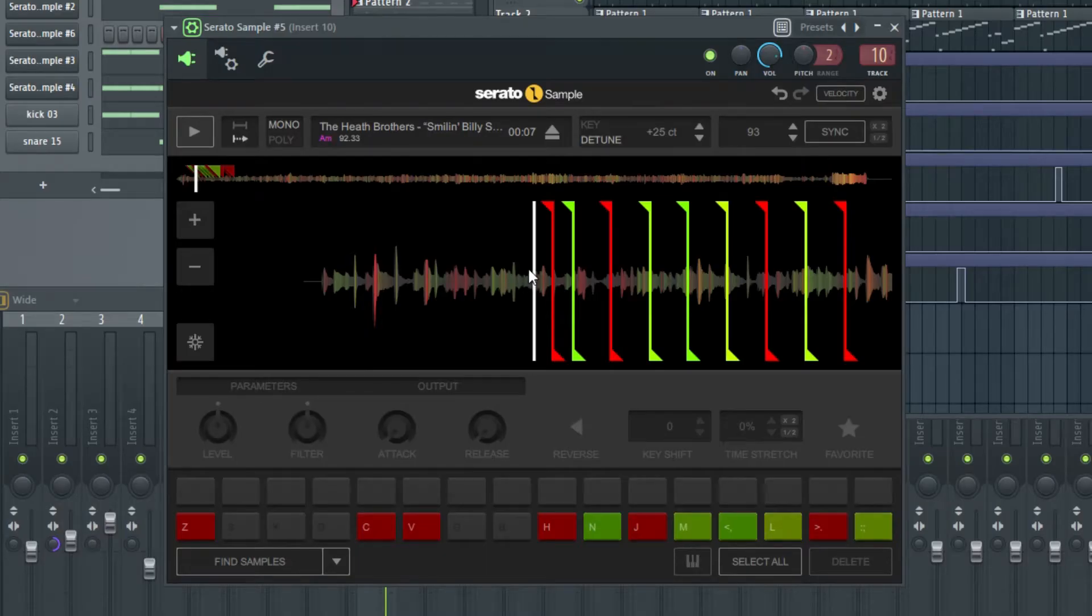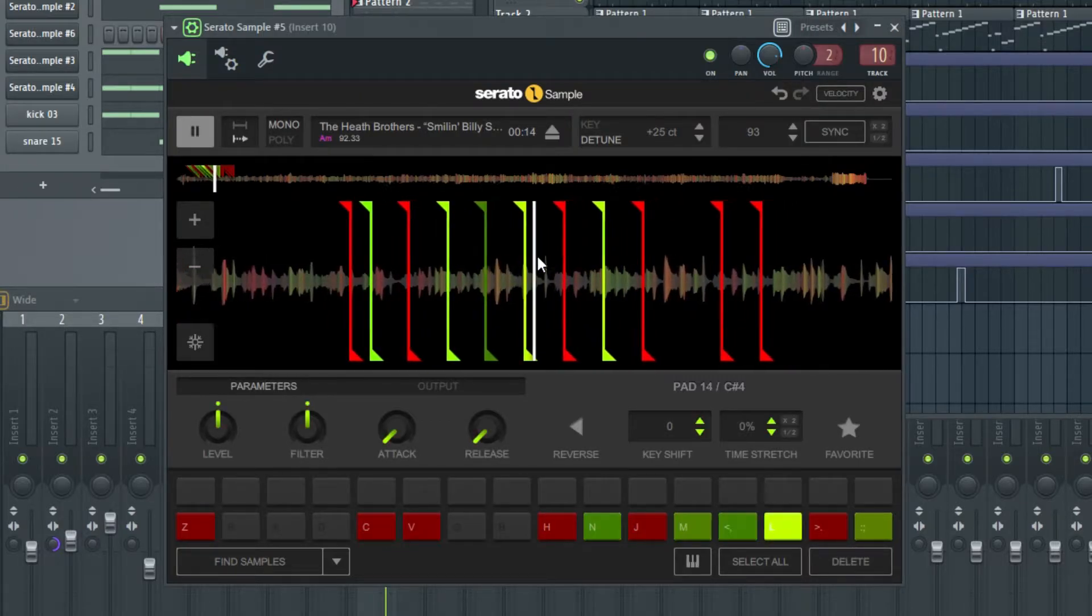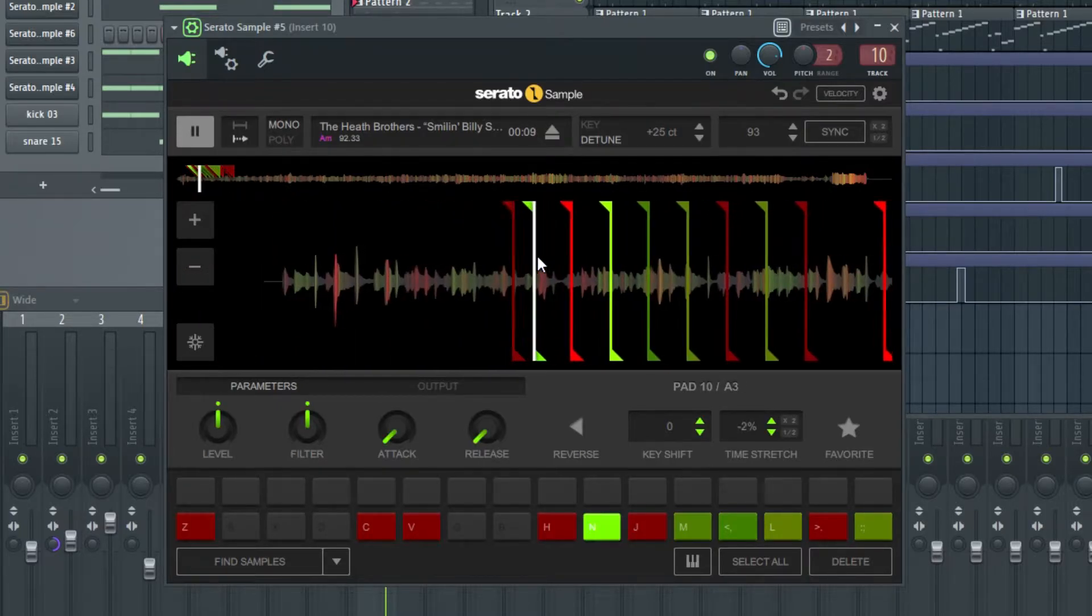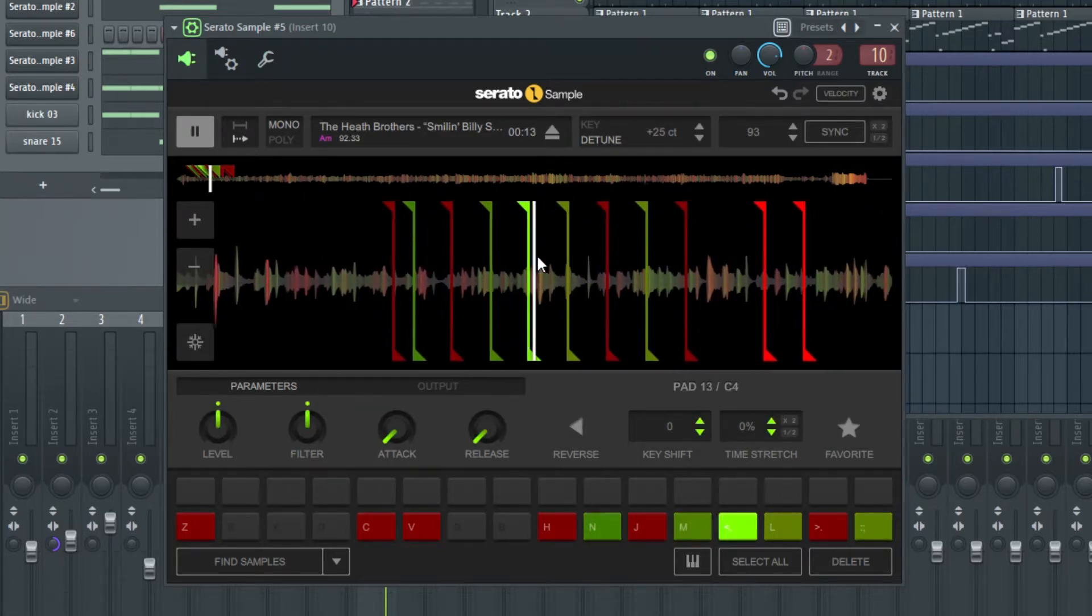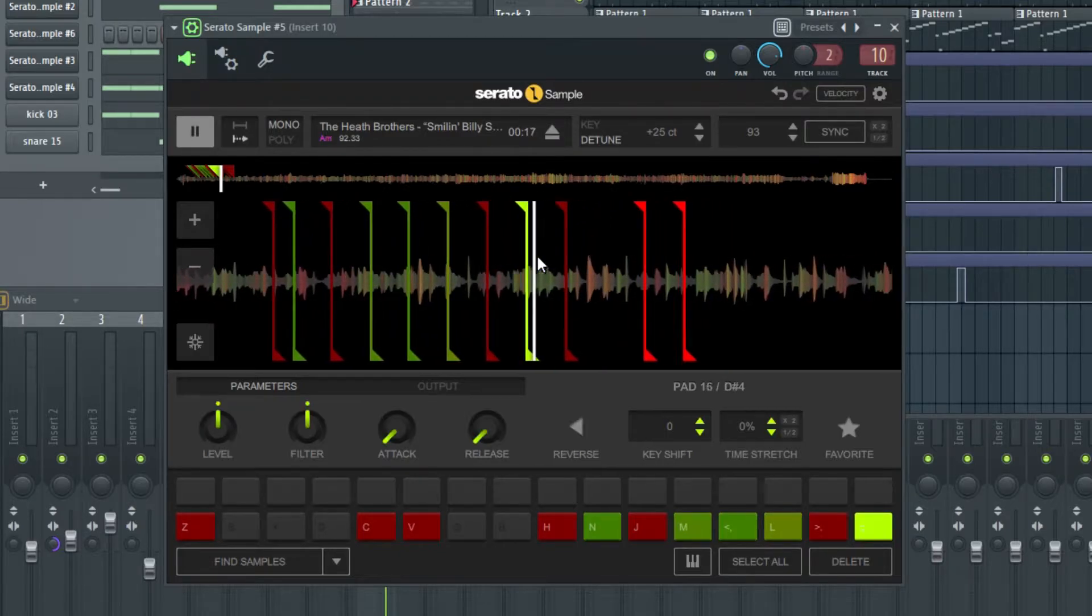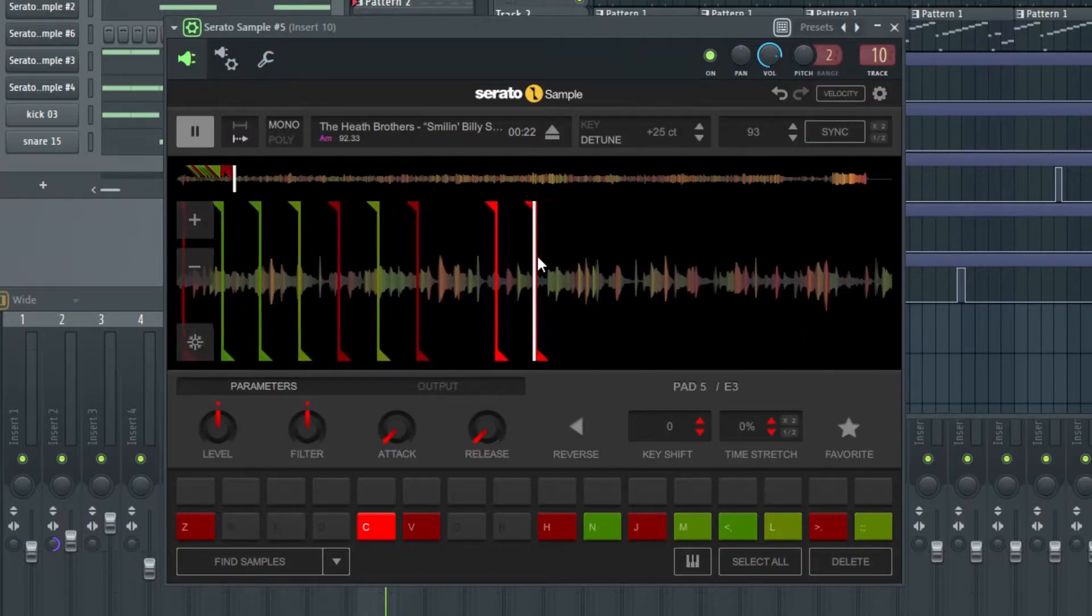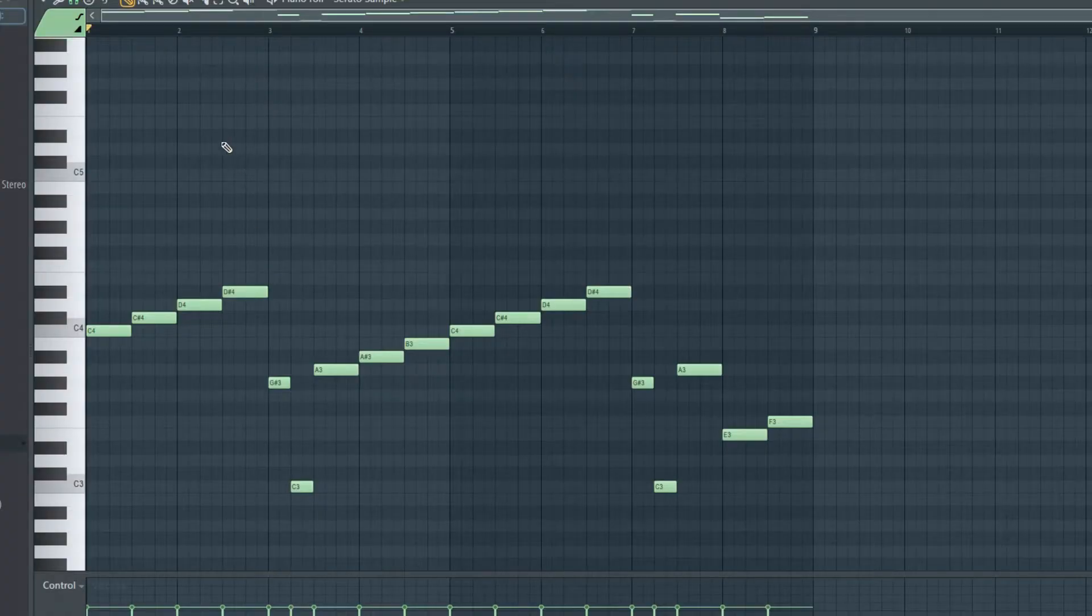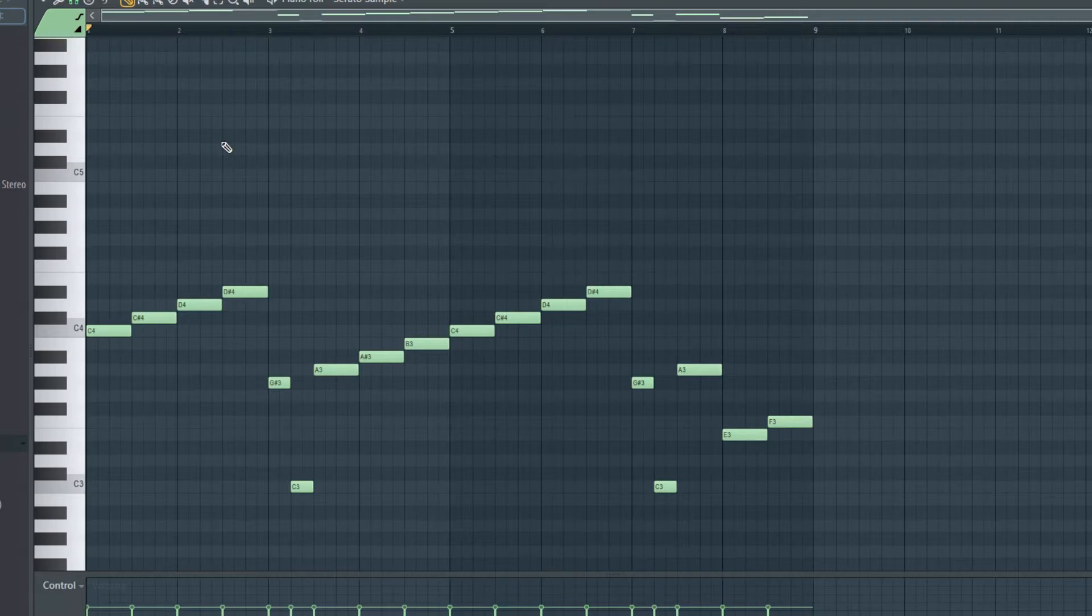Now, what Q-Tip did is he pitched it up very slightly, only about like 25 cents, and he chopped it up kind of like this. And then all he did after that was he did a little EQ to boost the bass and the higher notes and add a little bit of reverb. So let's hear what that sounds like.